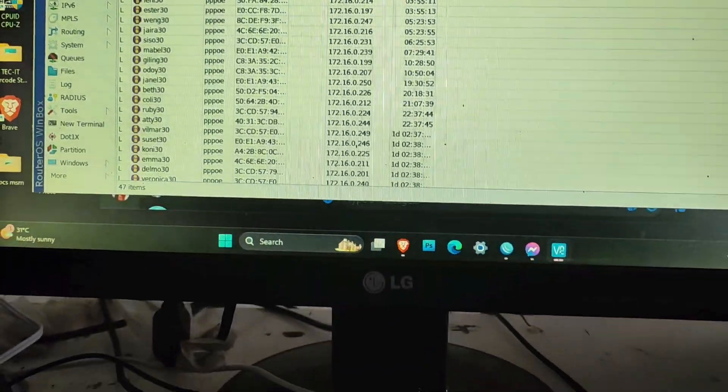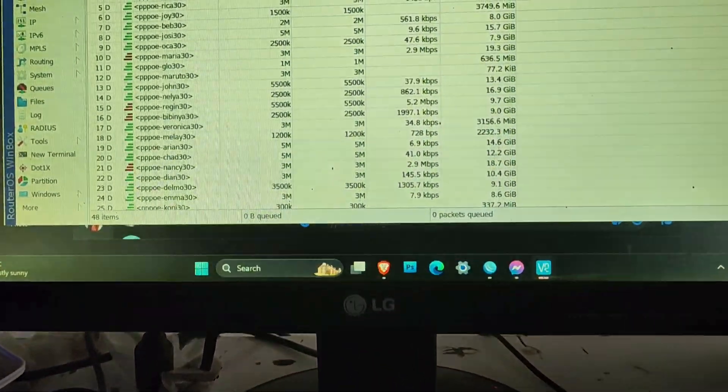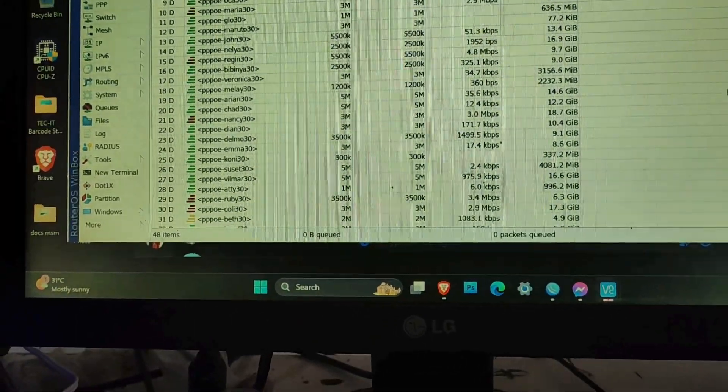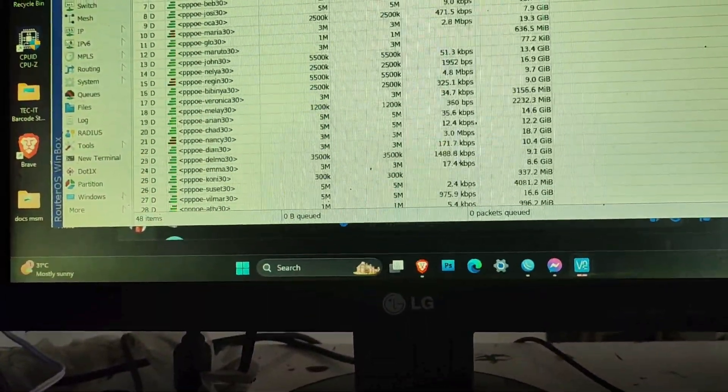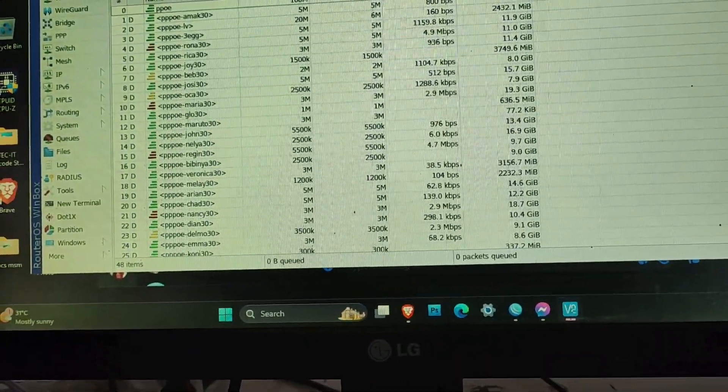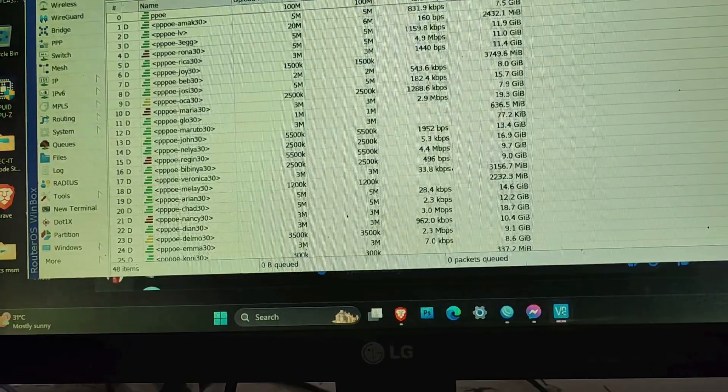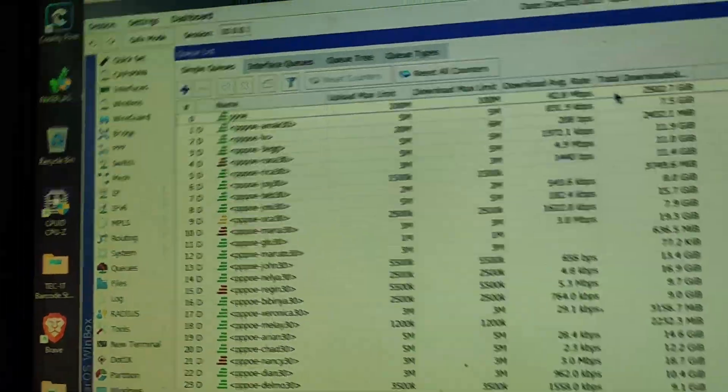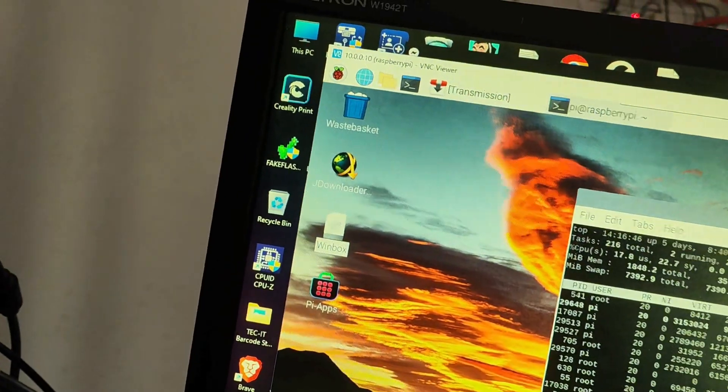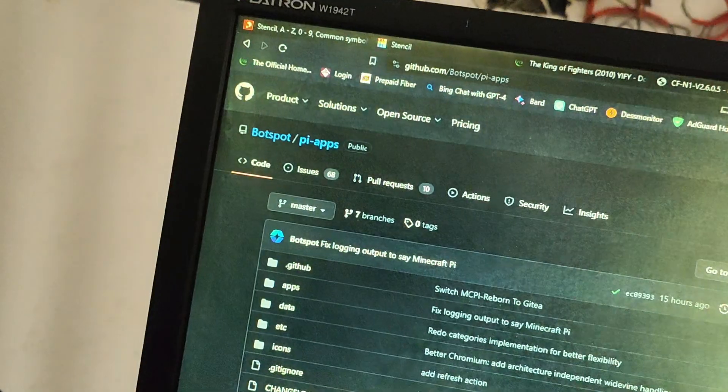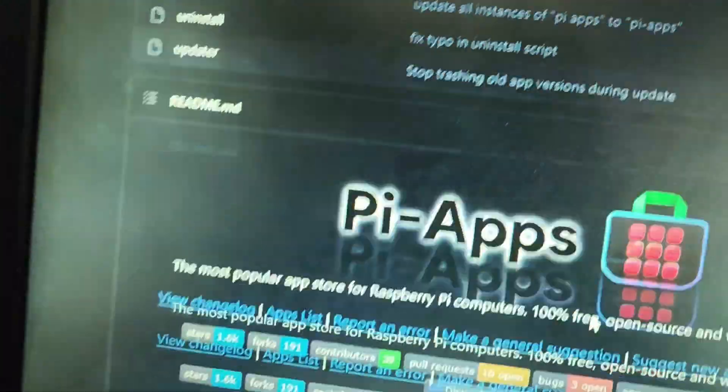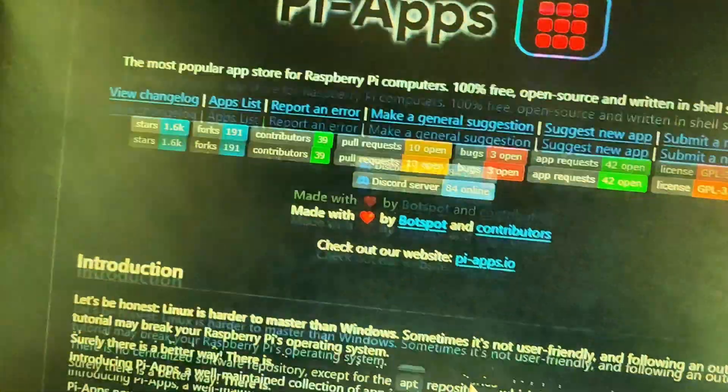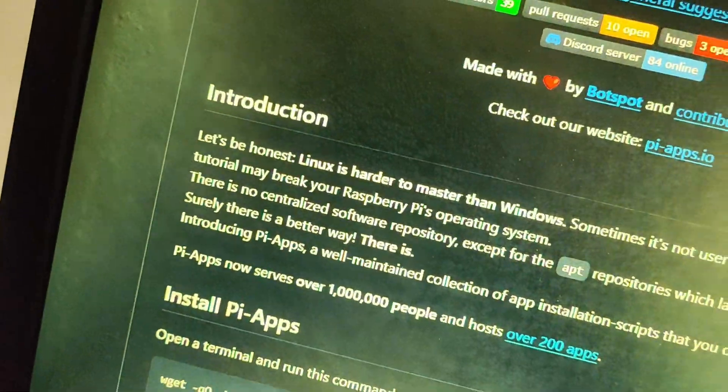I'm using this because I have a Pi doing some ad guard blocker. If you're out, you can use Real VNC - they have a cloud service for free and then you can control your WinBox if you're not at home. That's why I'm using it.